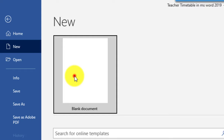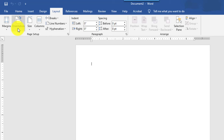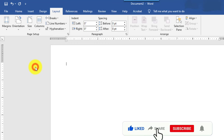Then go to the Layout tab, select the orientation of the paper — landscape. Set the size of the paper to A4. And set the margin of the paper to narrow margin.